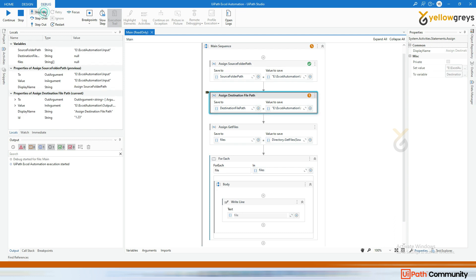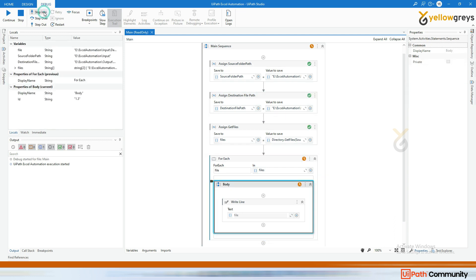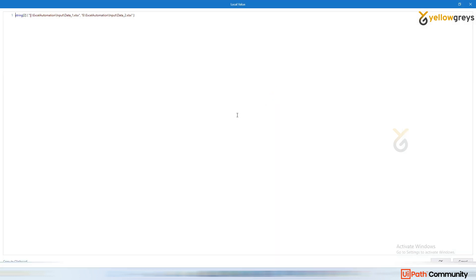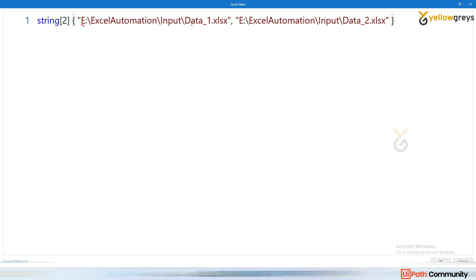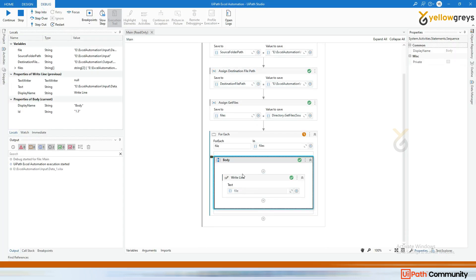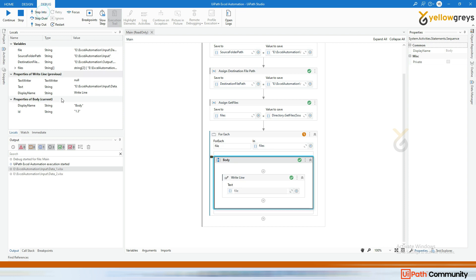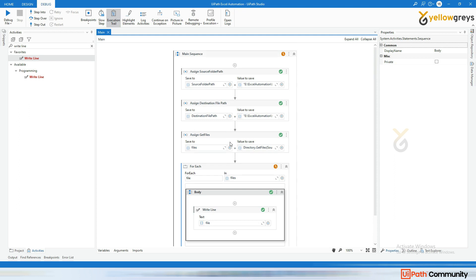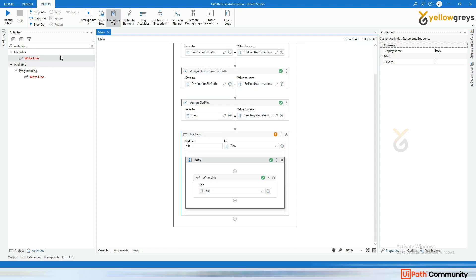Stepping through the execution, you can see the 'files' variable has two files stored in the array: 'excel automation input data\data_one.xlsx' and 'excel automation input data\data_two.xlsx'. In the first iteration it prints the first file name, and in the second iteration it prints the second file name. We are now getting each file one by one.